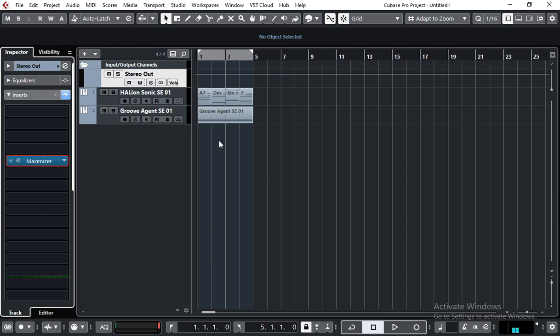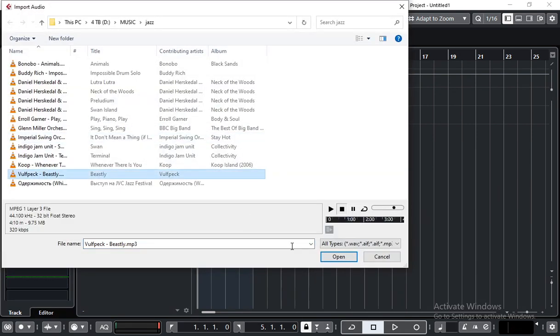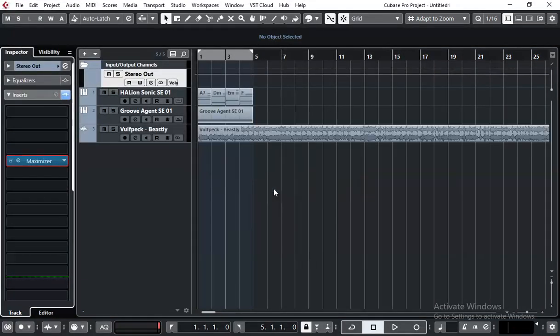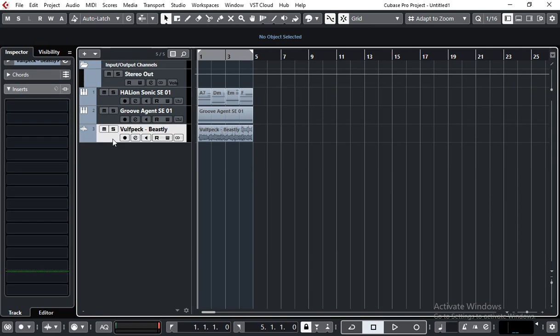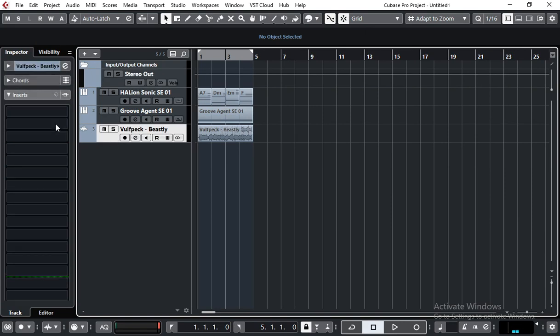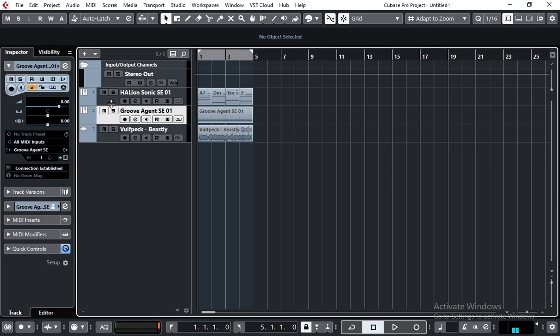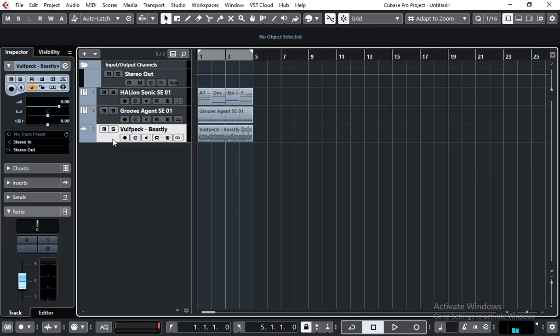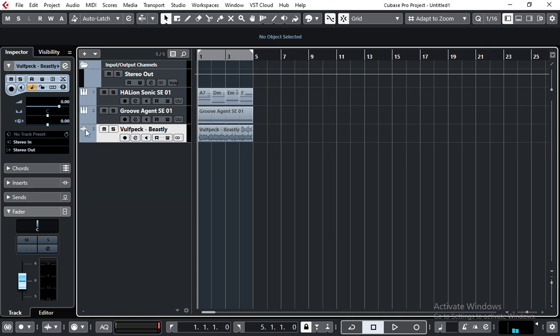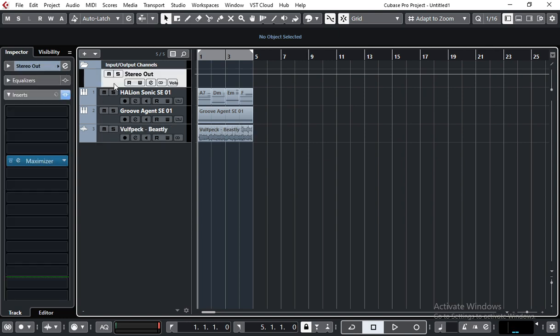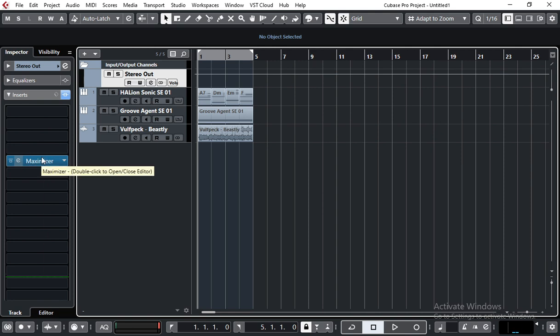And what I do is I just drop some song right into my project. Alright, now we can see that my music and the reference track are playing through the stereo out. And obviously my music and the reference track are being processed with mastering plugins.